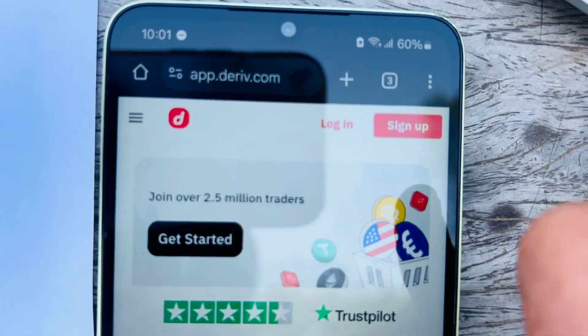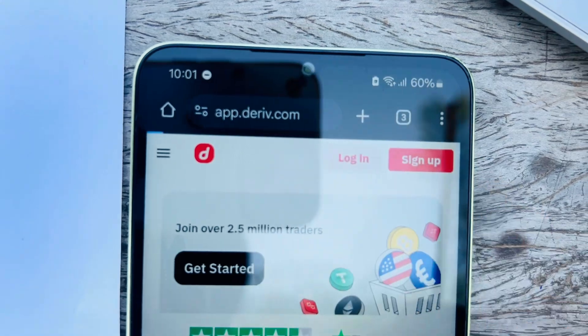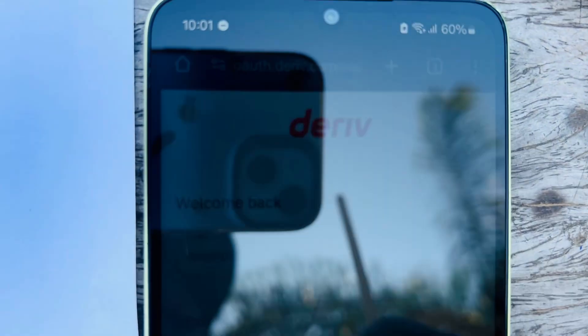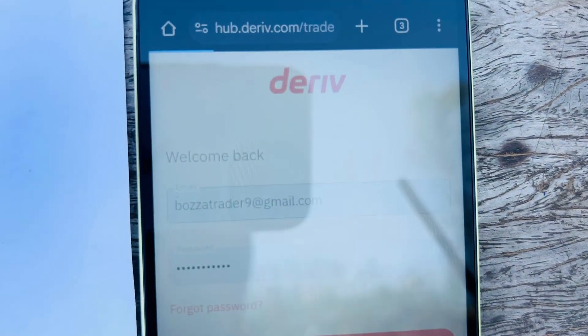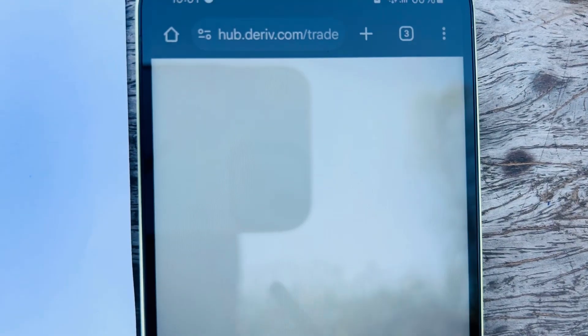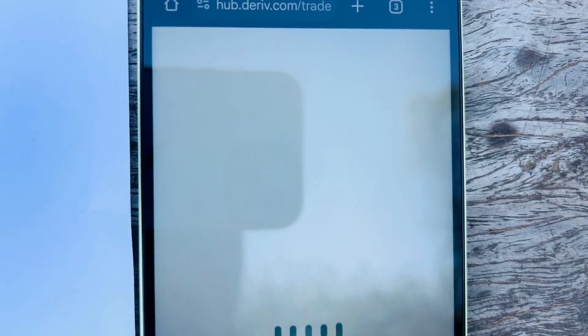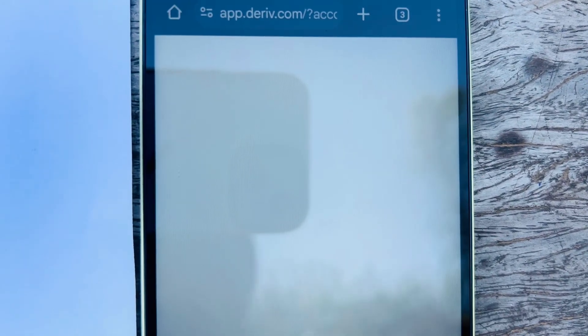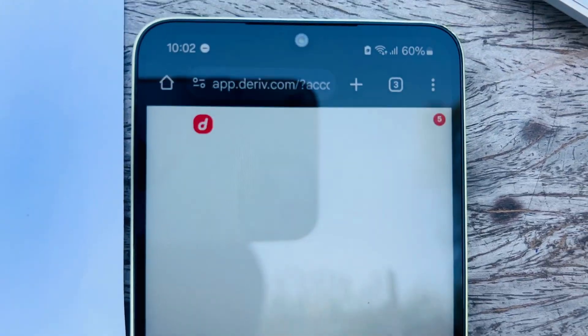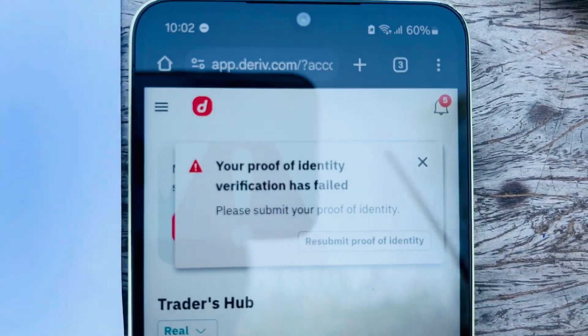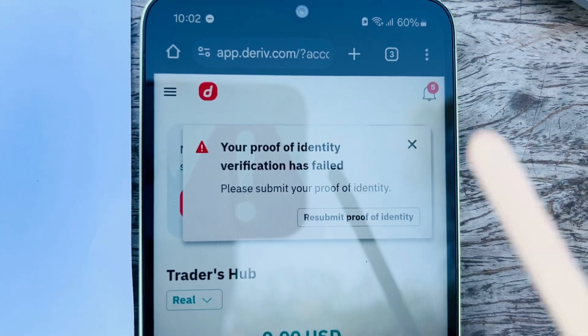Let's start with Deriv — it's much easier. We log in and make sure you have a browser like Chrome or Safari on your phone. Once signed in, if you forgot the password you can reset it. If you have difficulties, reach out to me. Once logged in, make sure you've submitted your proof of identity.